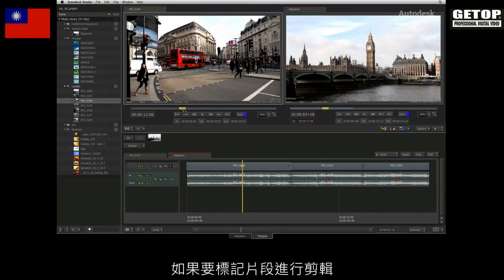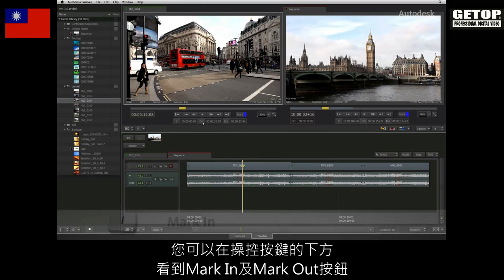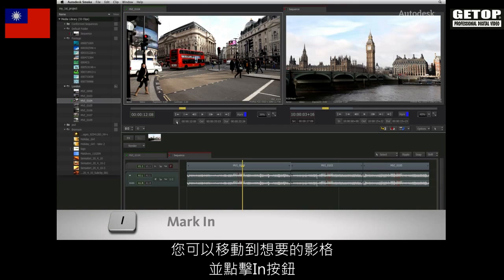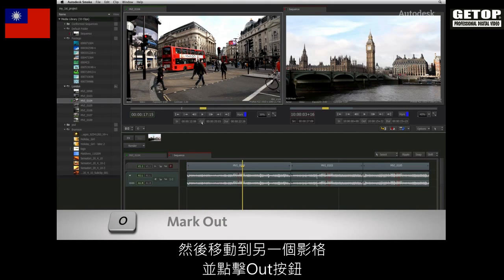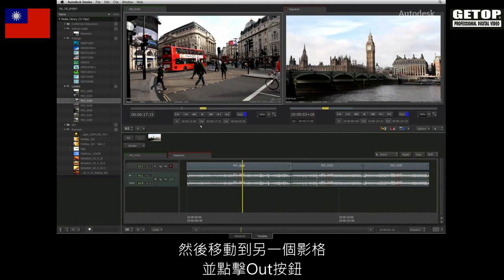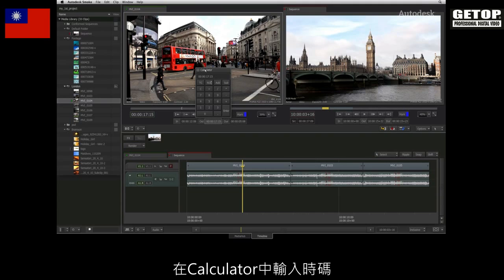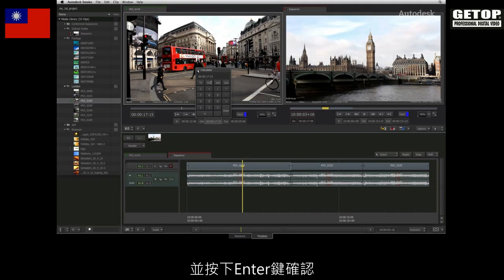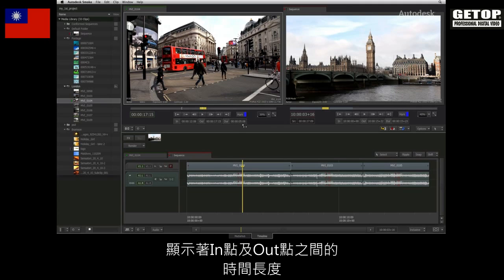To mark a clip for the edit, you will find the mark in and mark out functionality located beneath the navigation controls. You can scroll to a frame and click the IN button, and then scroll to another frame and press the OUT button. Alternatively, if you know the exact time code, you can click on the time code display, type the time code into the calculator, and press enter to confirm. You will see the duration update in the time code indicator with the timing between the IN and OUT points.